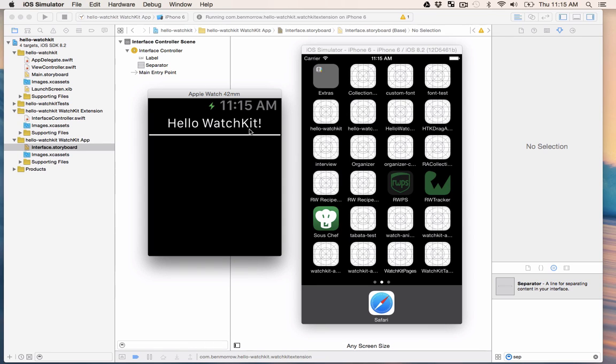Thanks for watching this first part of the series. Next up, we're going to learn how to make a map inside of your WatchKit app. Let's go.